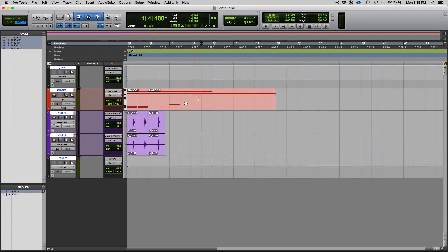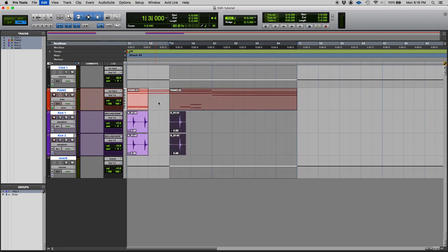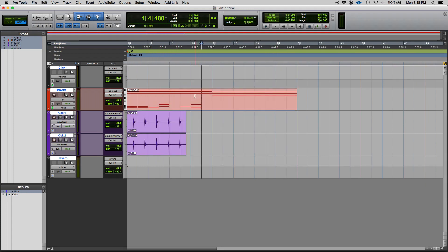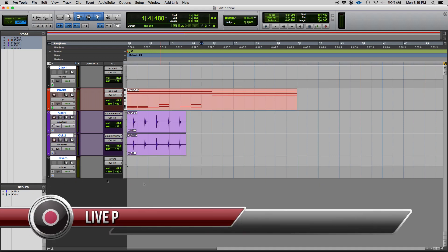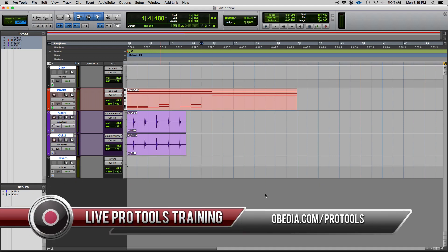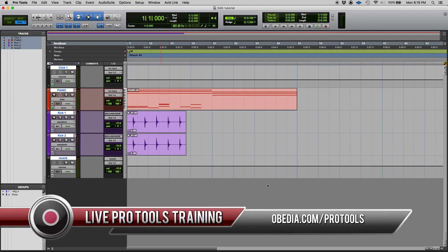So that's the all group in Pro Tools. Once again it's created by default and by default it comes disabled or disengaged. So you can simply engage it or activate it by simply clicking on it. If you have any other questions please call us from Obedia and PC Audio Labs and we're gonna be happy to help you. We will see you guys soon, bye bye.